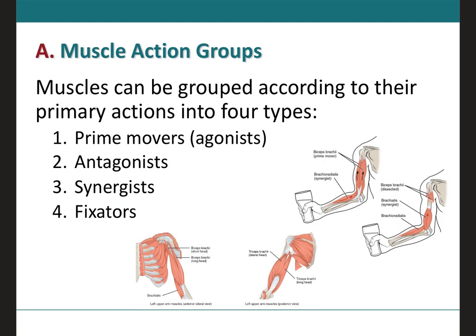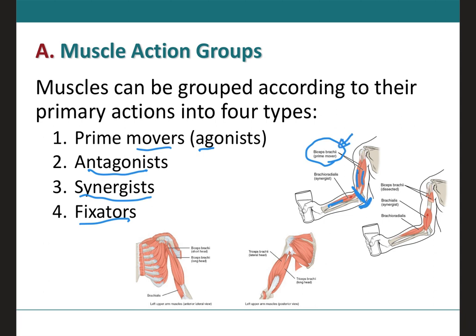The first category groups muscles by their actions, which can be separated into four types: prime movers, antagonists, synergists, and fixators. Prime movers, also called agonists, are responsible for producing a particular movement — they are the main muscle performing that action. For example, the biceps brachii contracts and therefore flexes the forearm at the elbow joint. This makes the biceps brachii the prime mover, or agonist, in that movement.